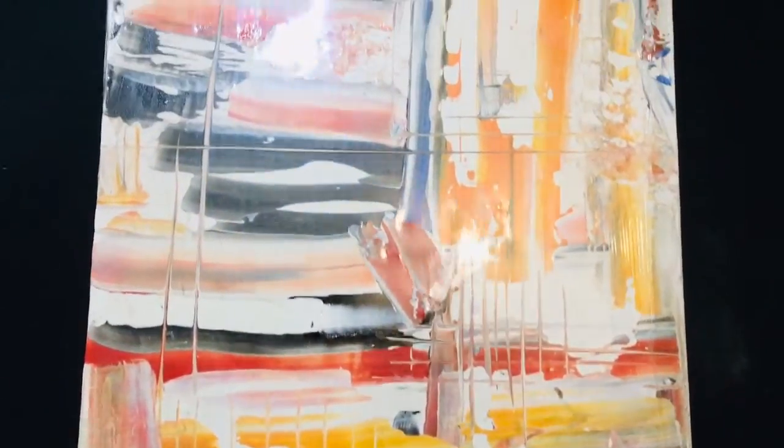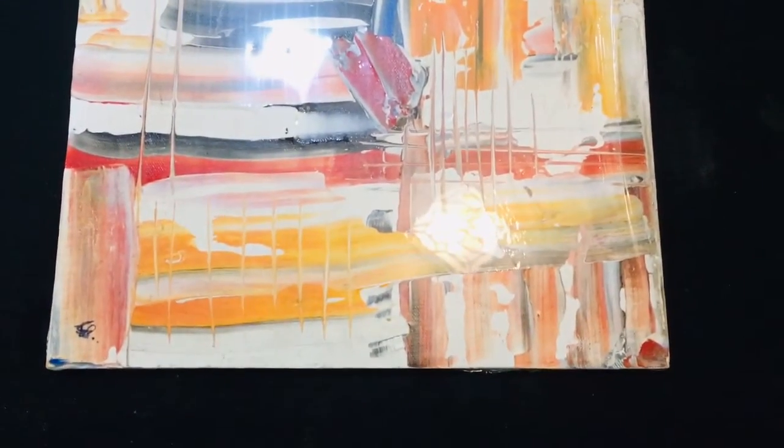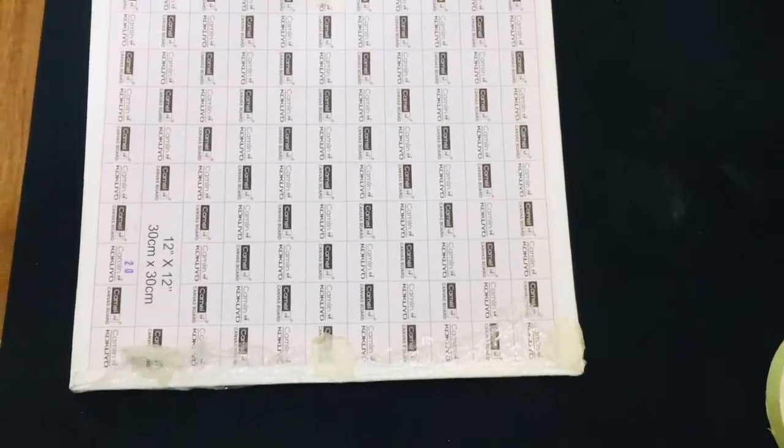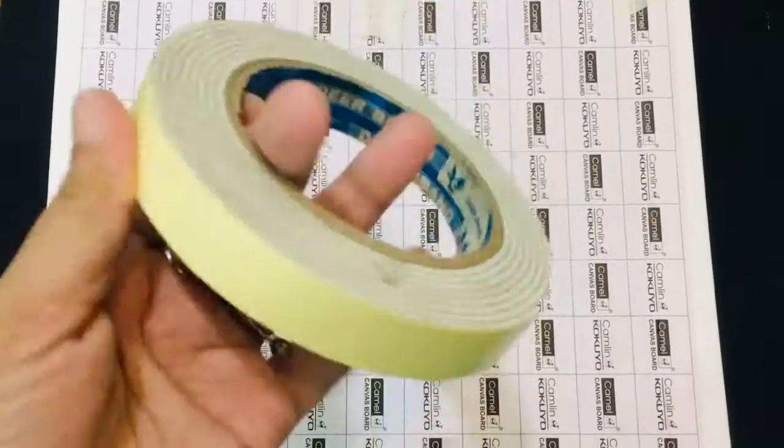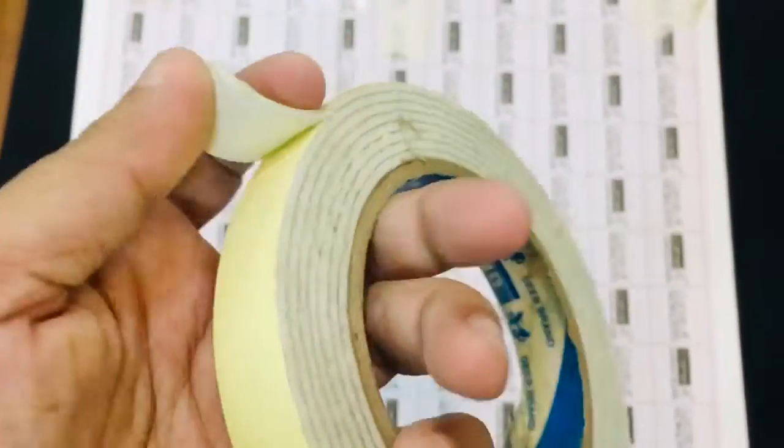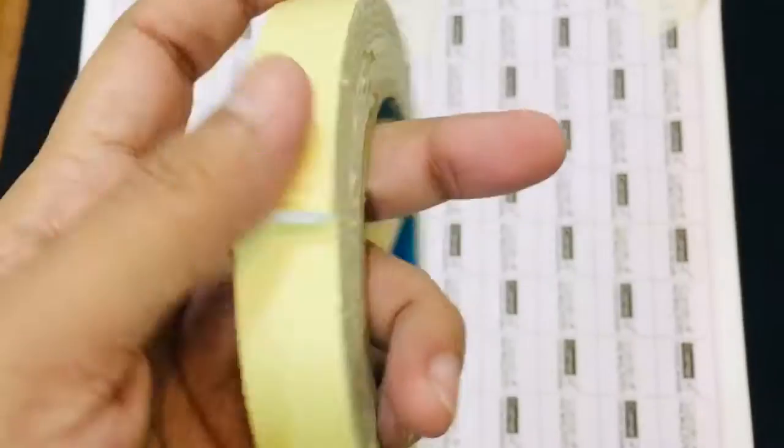If you guys are looking for an option to hang your wall art frames without nails and without damaging your wall, then you can use these two-way tapes. Make sure to use it of a good brand. 3M will be preferable.